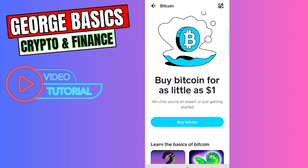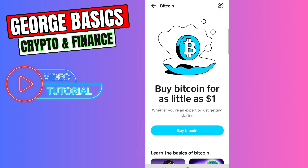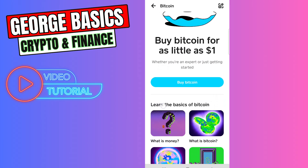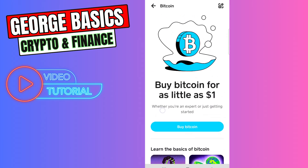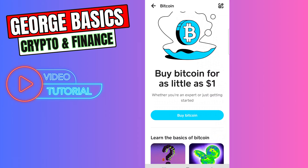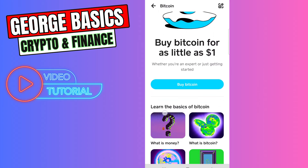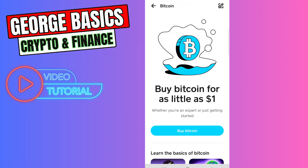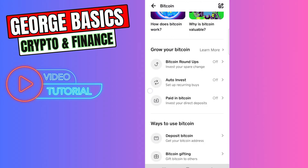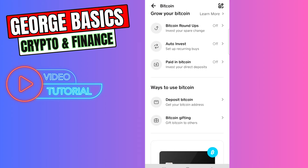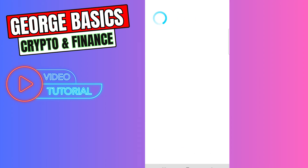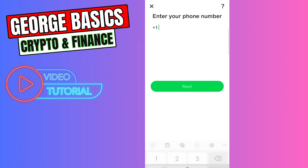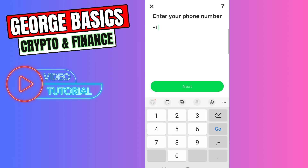To activate your Bitcoin function on Cash App, you need to go through additional verification steps. Most likely they will ask for your mobile phone number and your driver's license. When you scroll all the way down, you will see the Deposit Bitcoin button.